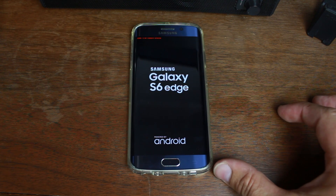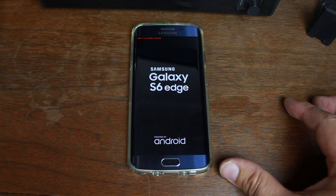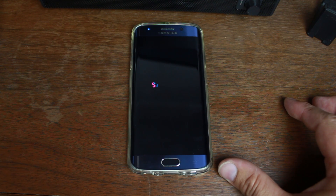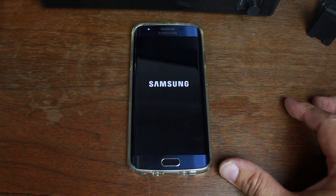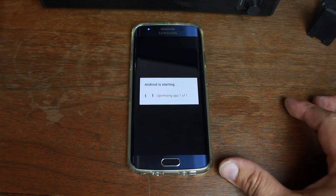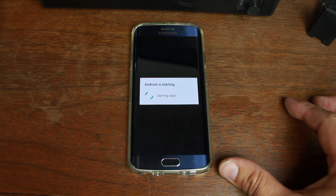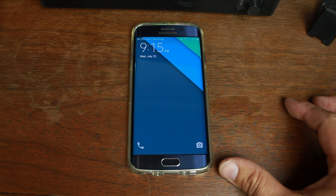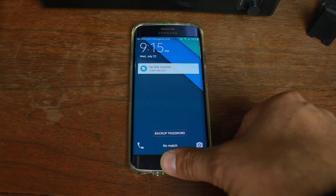The device is rebooting. You're going to get that boot warning on every boot now because it is a custom kernel. If you're already going to have a custom kernel installed — this one is basically stock — you might as well look at something with better features like overclocking or underclocking. I'll put links to some of those custom kernels in the video description. The device has now booted up.